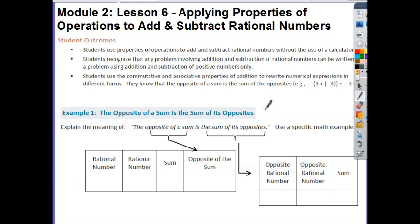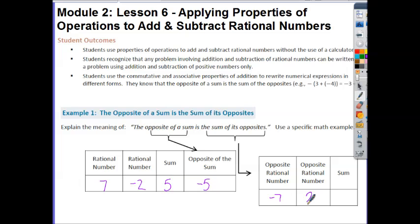Let's start by taking a look at Example 1. The opposite of a sum is the sum of its opposites. If we take any rational number, for example 7, and also a rational number 2, the sum is 7 and moving down the number line 2 we end up at 5. The opposite of that is negative 5. Likewise, if we take the opposite, we start with negative 7 and positive 2. Going down the number line 7 and then back up 2, we end up at negative 5. So the opposite of a sum is the sum of its opposites.